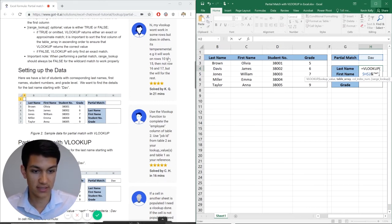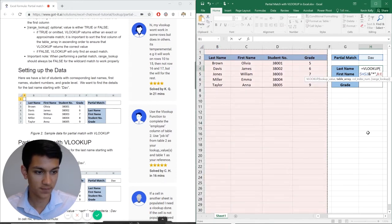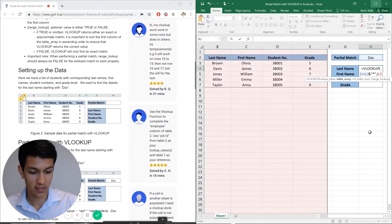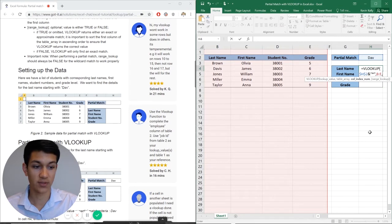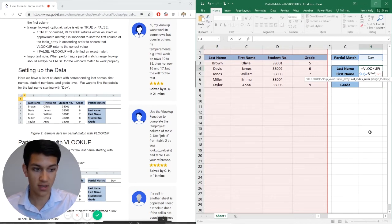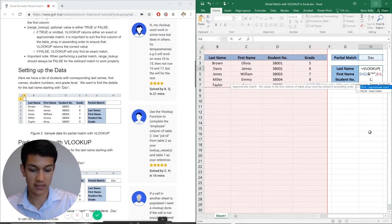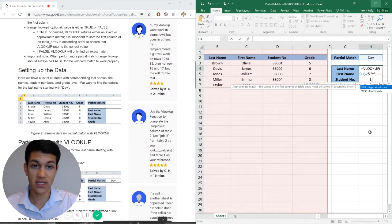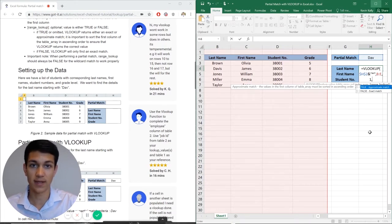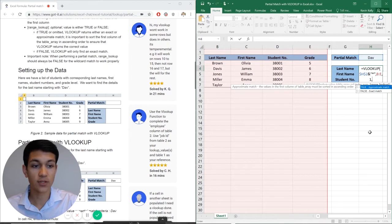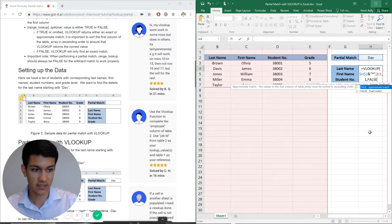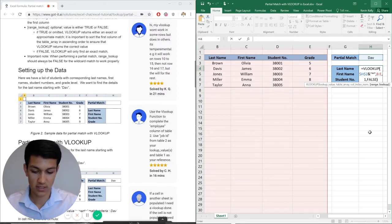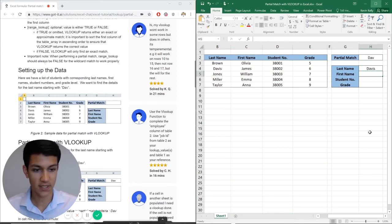Now it's asking for the table array, which I can just highlight here. Now it's asking for which column we want to look at. And in this case, we're looking at last name. So that's going to be the first column, which is one. And then again, for these formulas, there's going to be the true or false option at the end for exact or approximate match. And whenever you're doing partial match, fun fact, you're always going to be using false. So make sure you type that in at the end of the formula. I'm going to put close parentheses and hit enter.